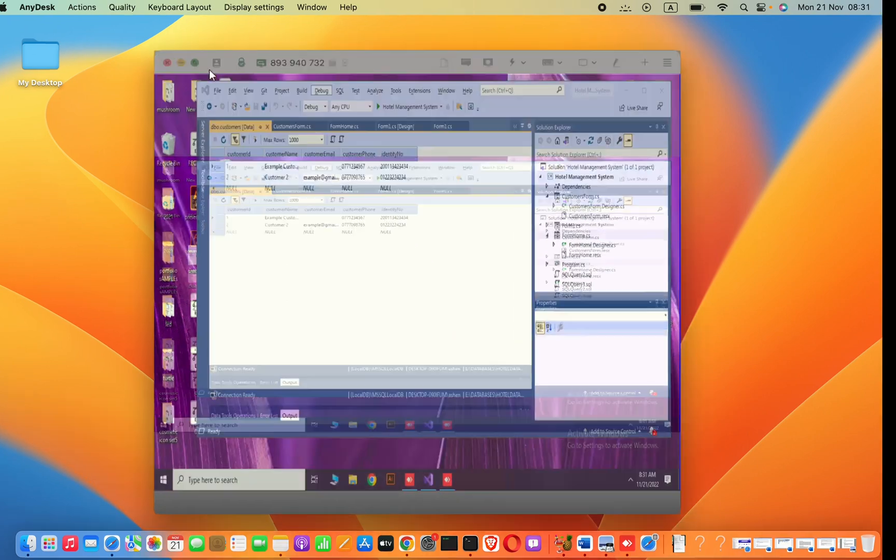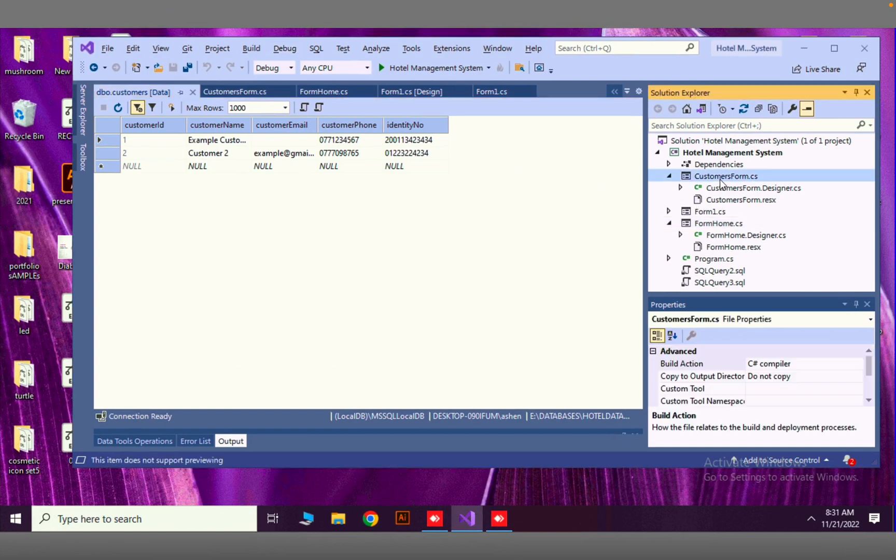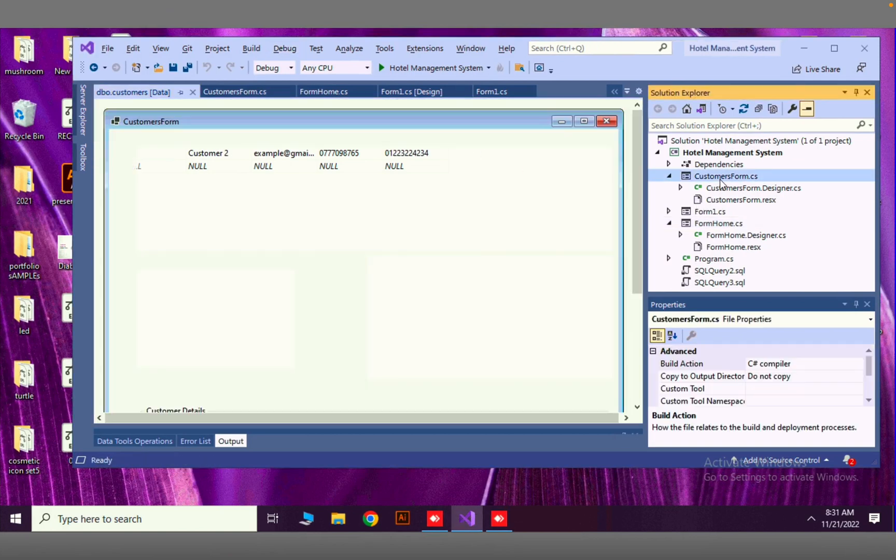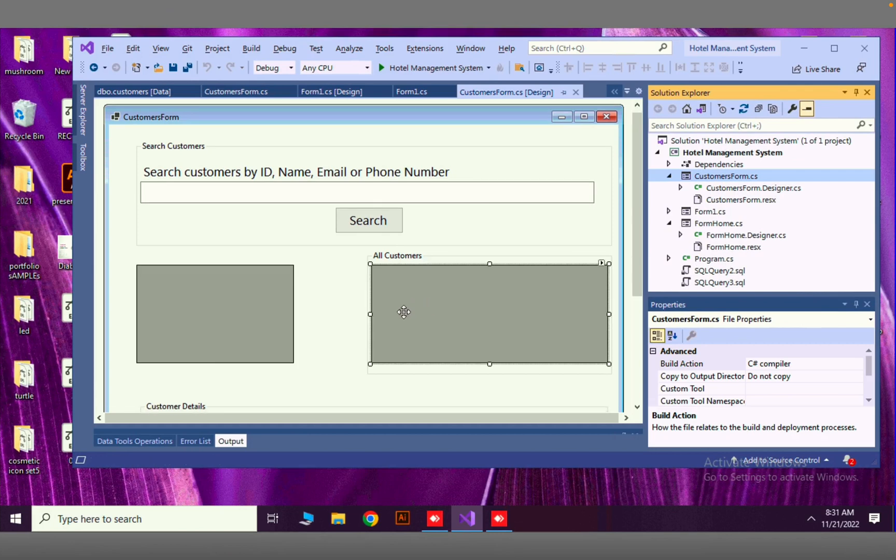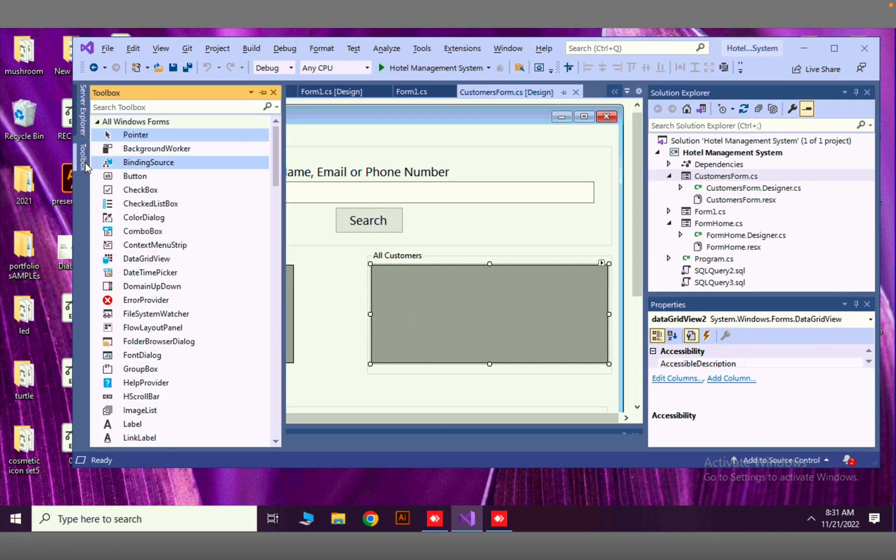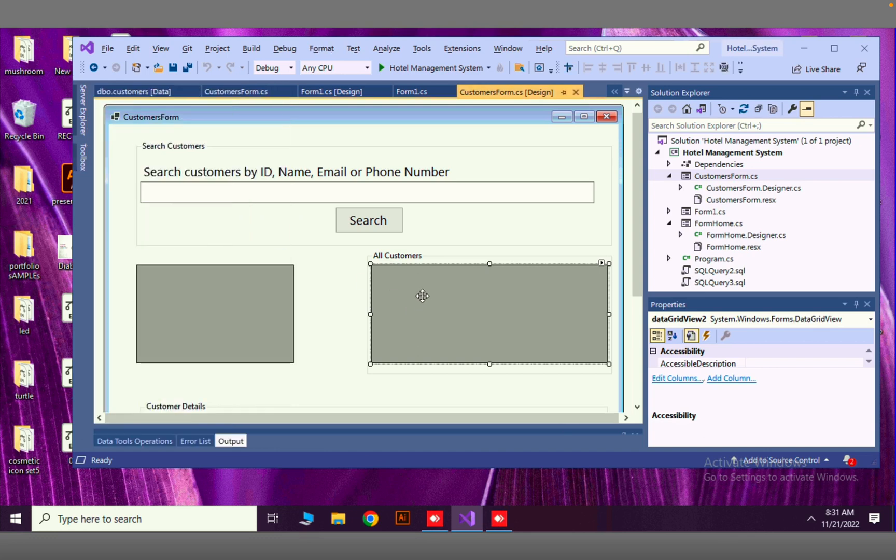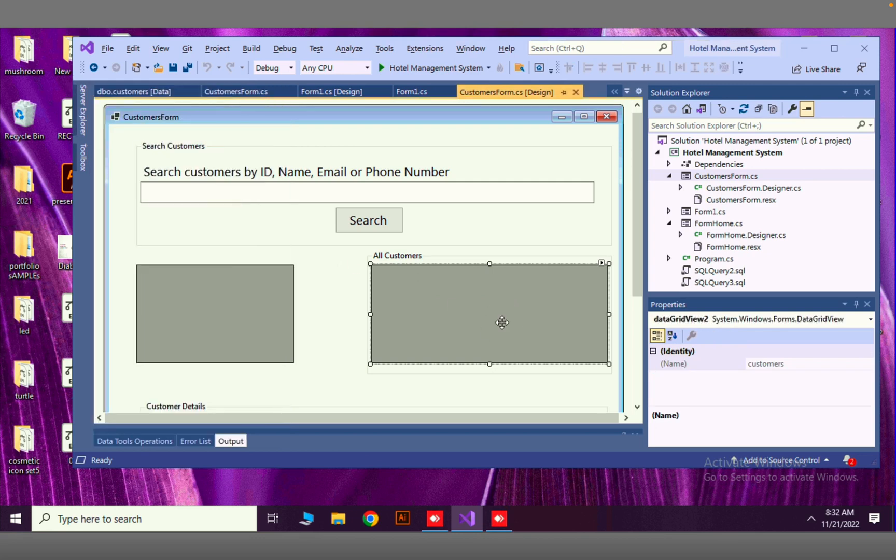Let's get started. Now I'm going to open my form which is a customers form. This is my data grid view that I added from the toolbox. I want to show all customers in here that are available in our database. This is the customers table.